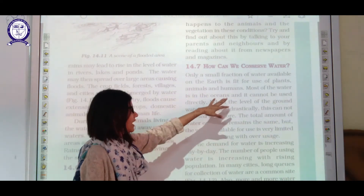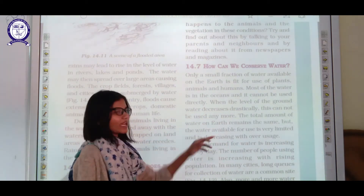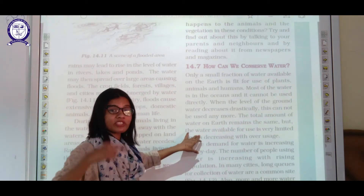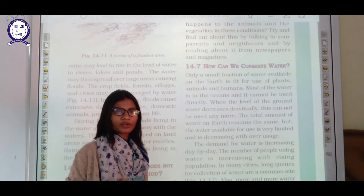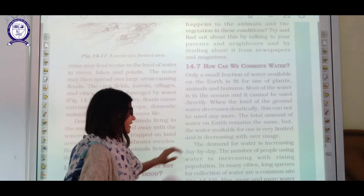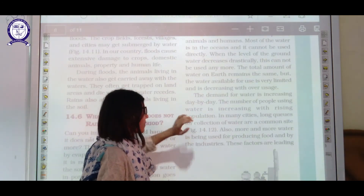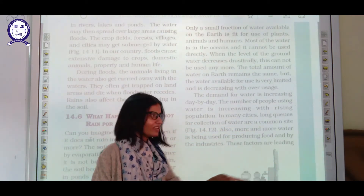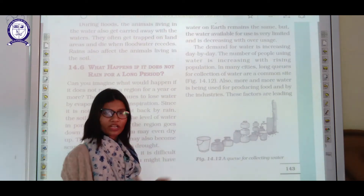Most water is in the ocean and cannot be used directly because it is saline. When the groundwater level decreases, it cannot be used either. The total amount of water on earth remains the same, but drinking water is limited. The water fit for drinking is decreasing due to overuse, and demand is increasing day by day with rising population. In many cities, long queues for water collection are common.